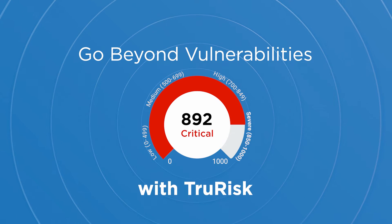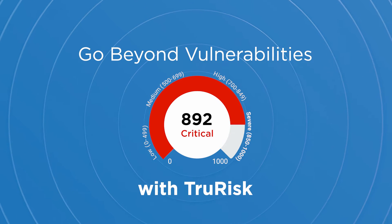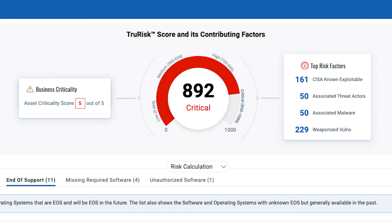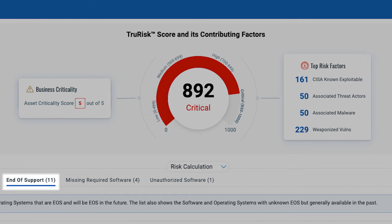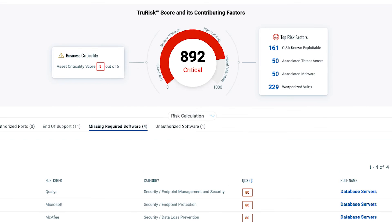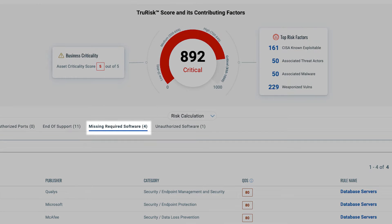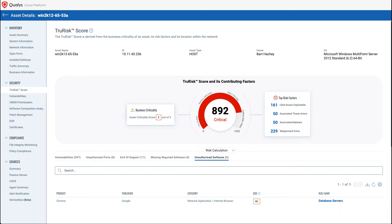Measuring true risk comprehensively with end-of-life, end-of-support technology, missing agents, missing security controls, and unauthorized ports and services.